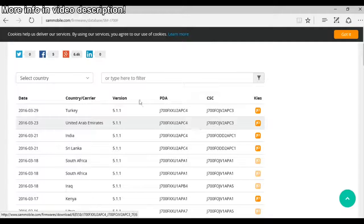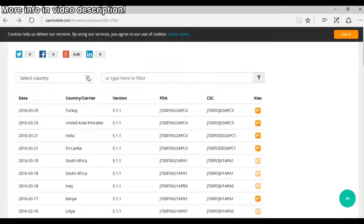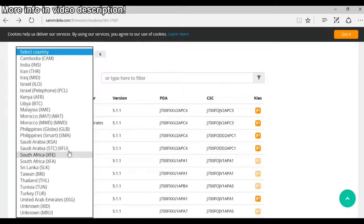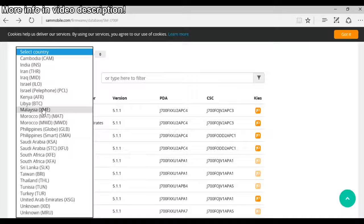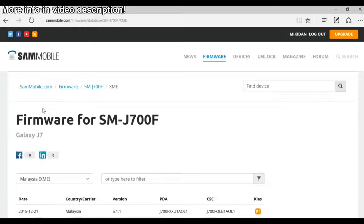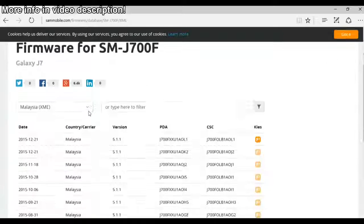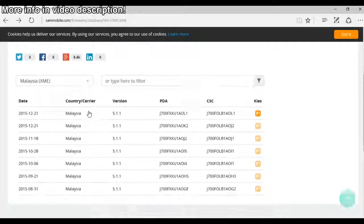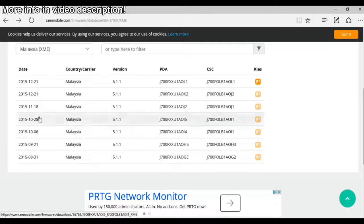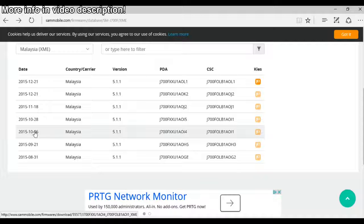From here just select your country, mine is Malaysia, and select your firmware. I will select this firmware.